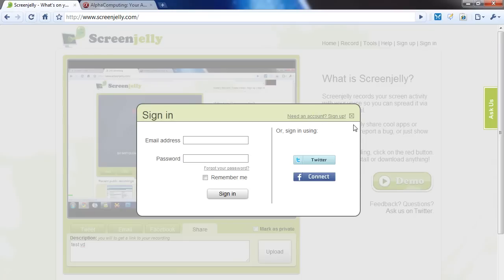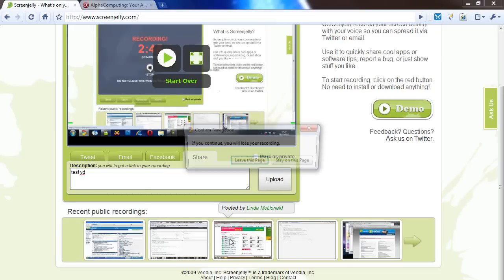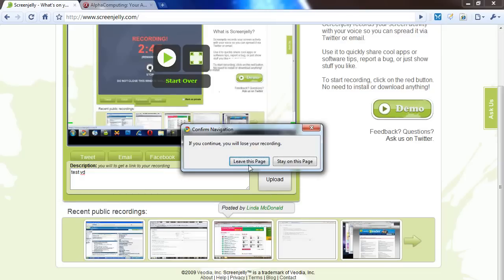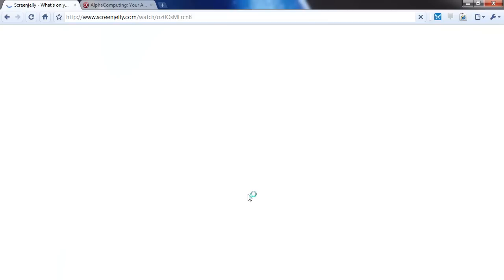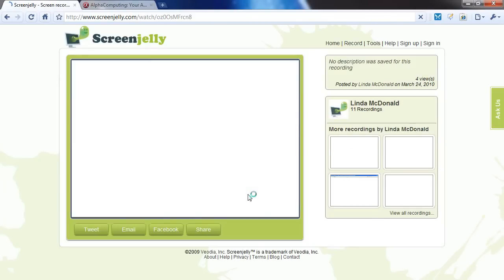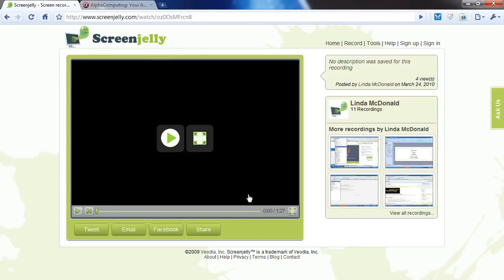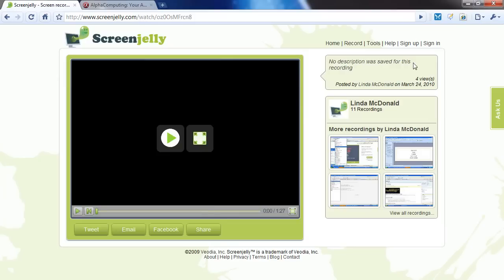And ScreenJelly basically does the same thing. Here we go, we can click on someone's video. There's no description for this. And here's a video.